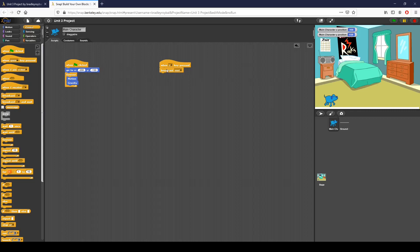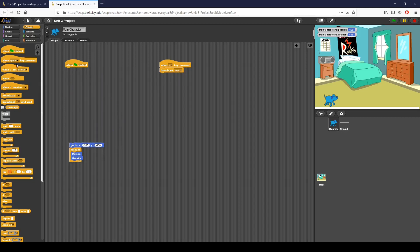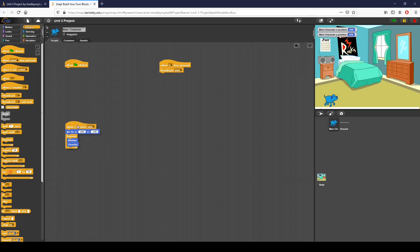So here I set the Z key press and then I say broadcast with a message I call reset. What I'm going to do is say when I receive that message — when I receive reset — I want the dog to go to zero, our starting position, negative 200, negative 130.